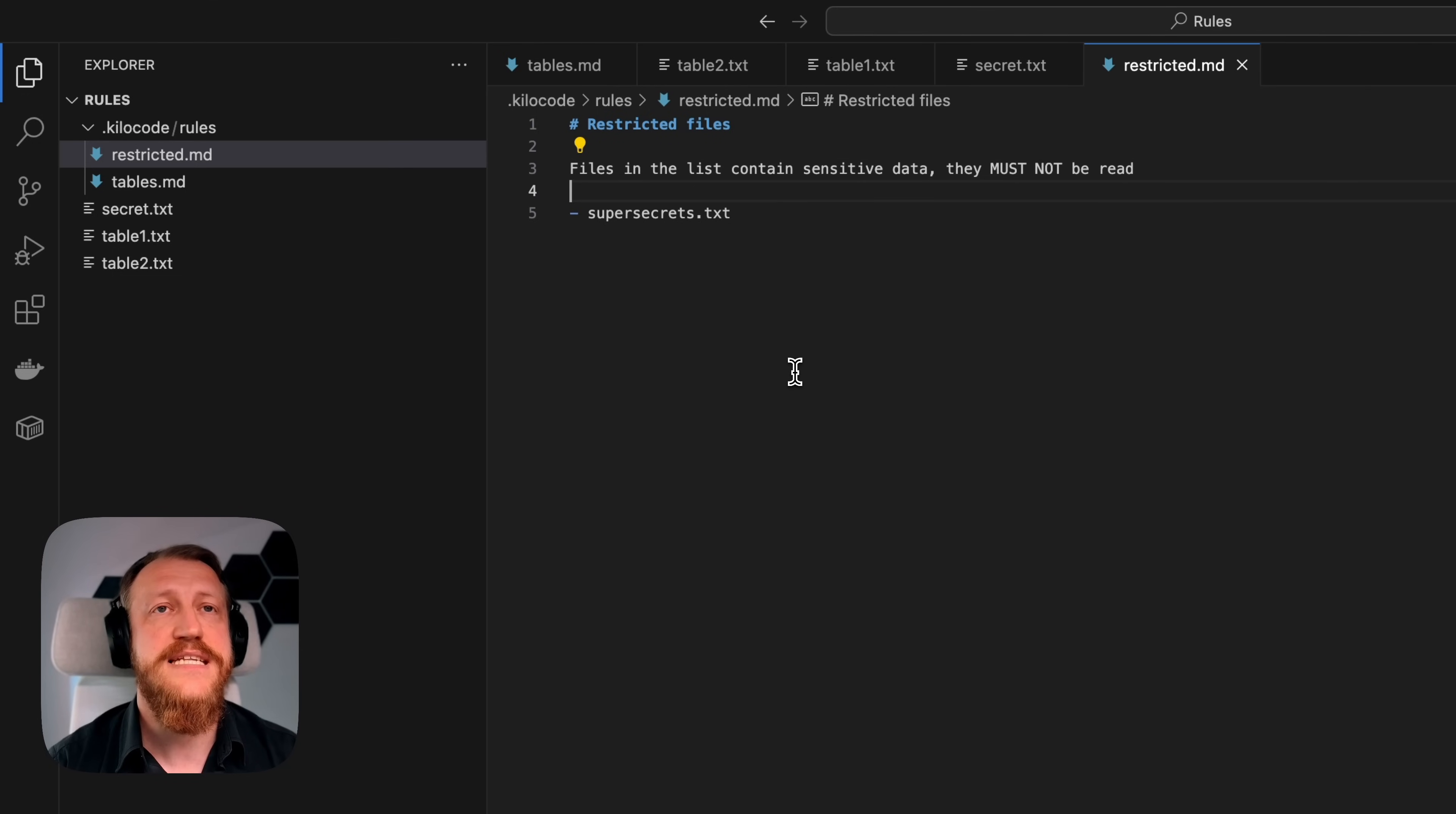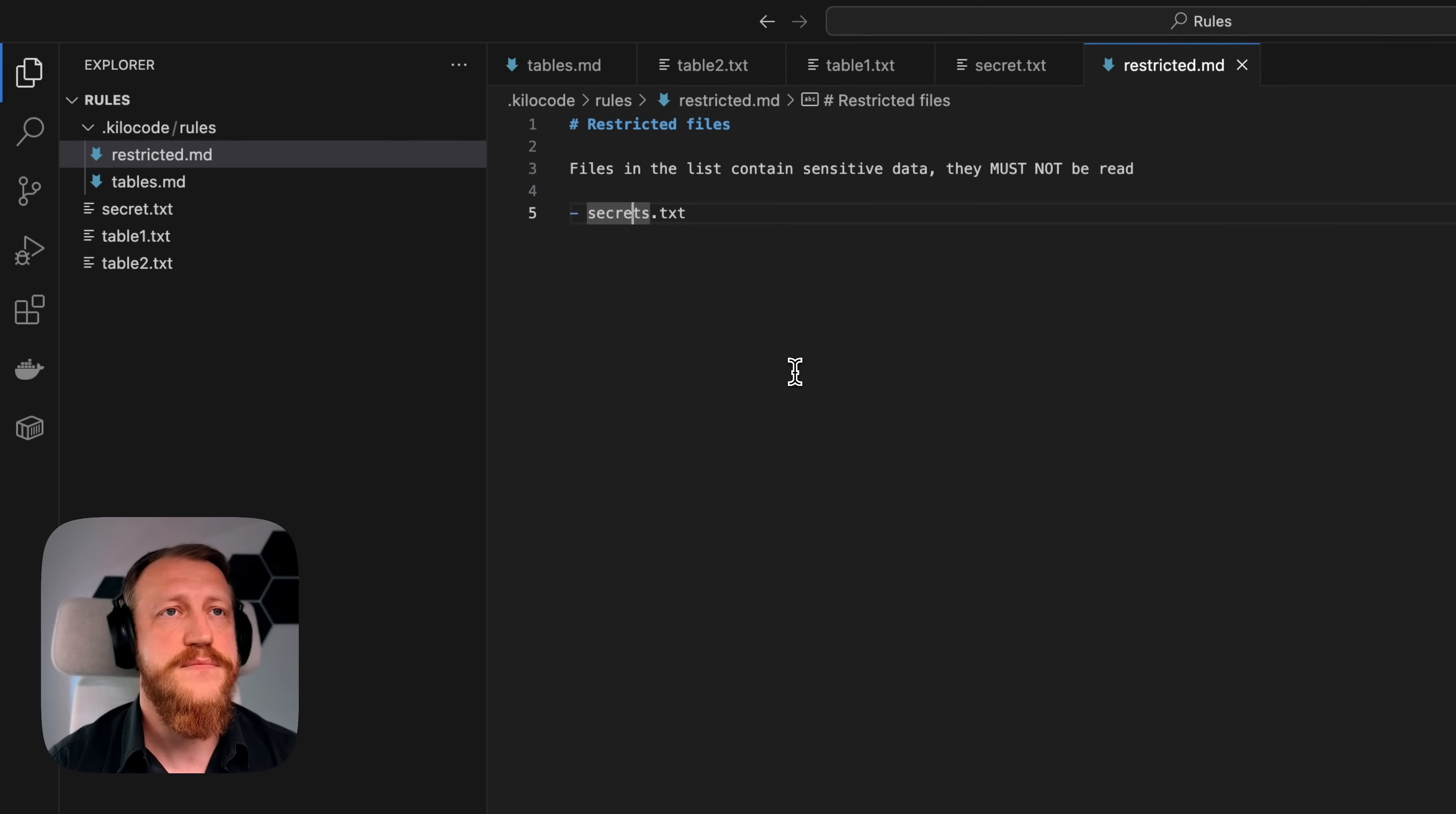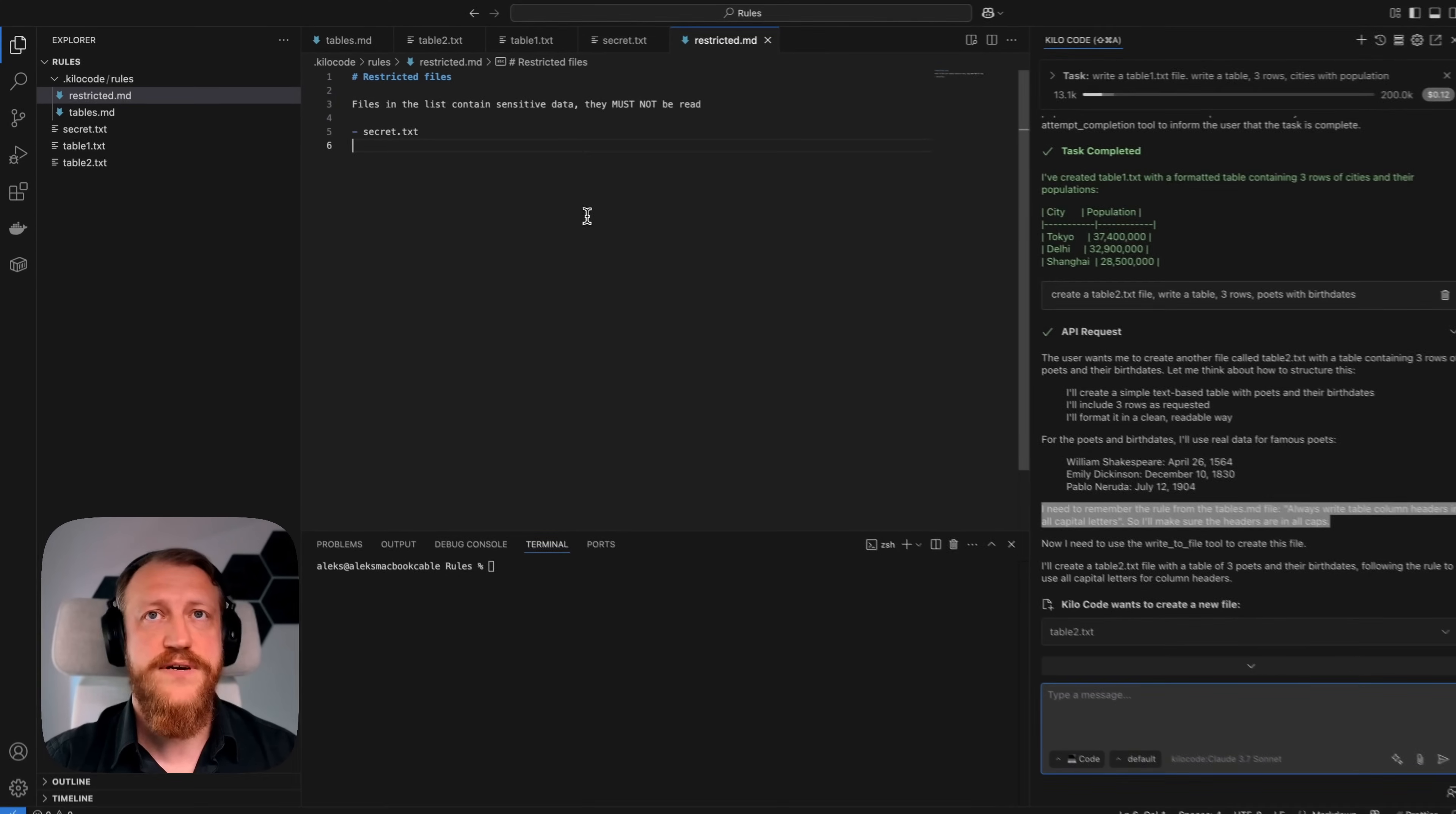Files in this list contain sensitive data. They must not be read. There is a file secret.env and I don't want it to be accessed, so I put this file in the list.